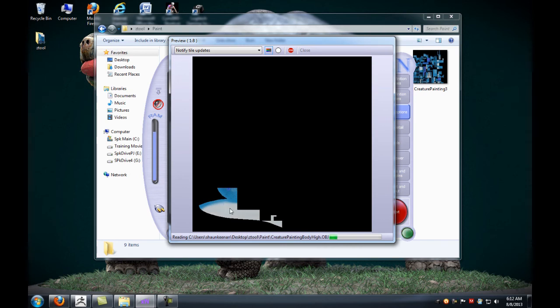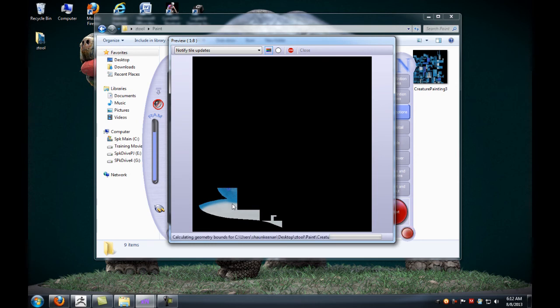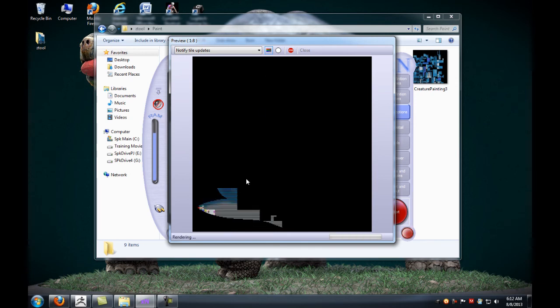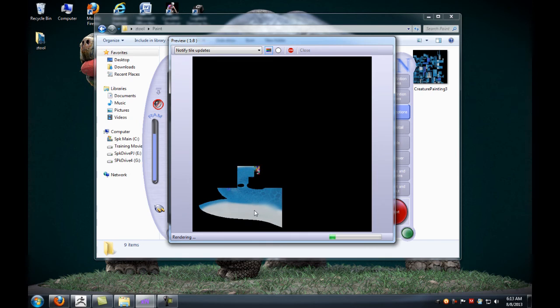You can see where it's already starting to convert. This will probably take about anywhere from five to ten minutes depending on how high resolution your actual model is. In this case, our model isn't necessarily that high in terms of the actual poly count, but if you have an extremely high poly counted model it can take a long time.